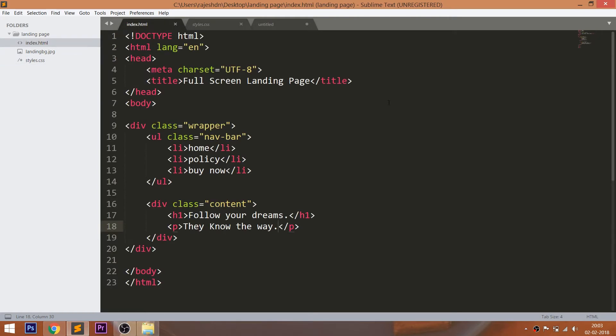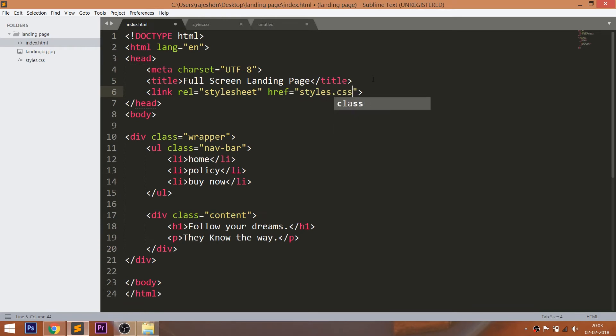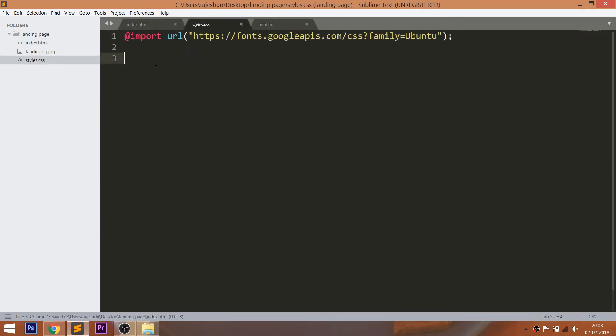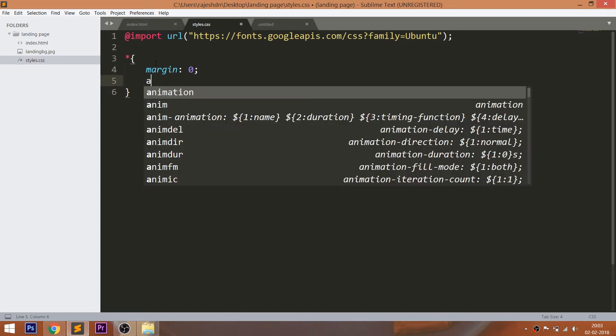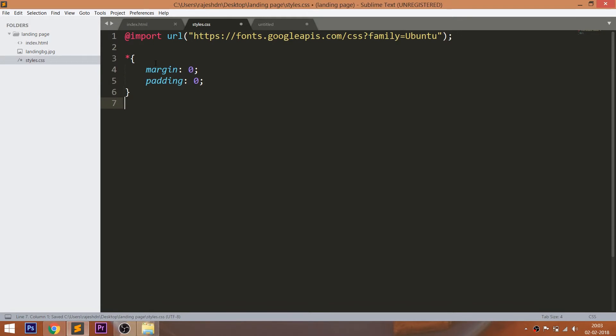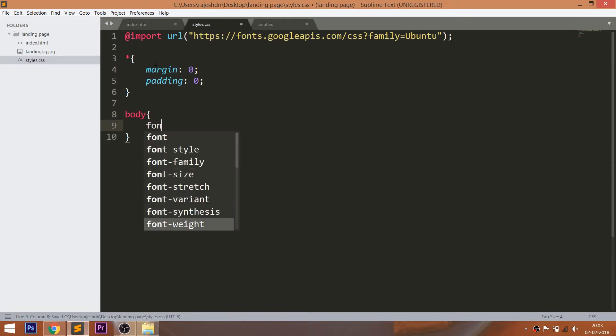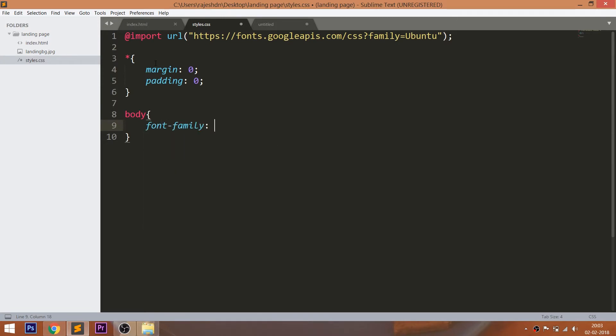Now let's get started with CSS by including its link in the head section of the HTML document. For this demo I'm going to use the Ubuntu Google fonts. Now start writing the CSS by setting the margin and padding values of all default HTML elements to zero. Set the Ubuntu font family to the body. Here sans-serif is the secondary font family in case if browsers don't support the Ubuntu fonts.